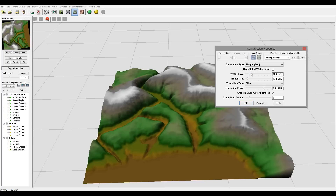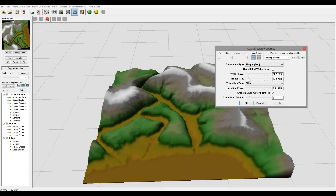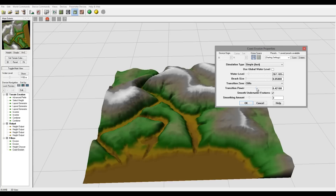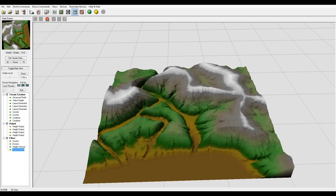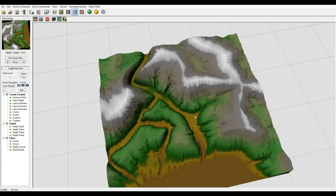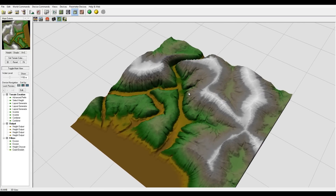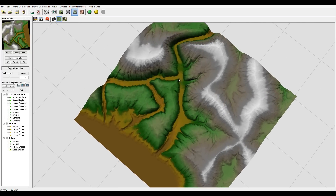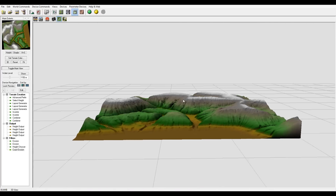Let me smooth just barely here and bring the water level down just a little, readjusting. One more preview - I can see we have it. I like how it works here. I think this can work very well.